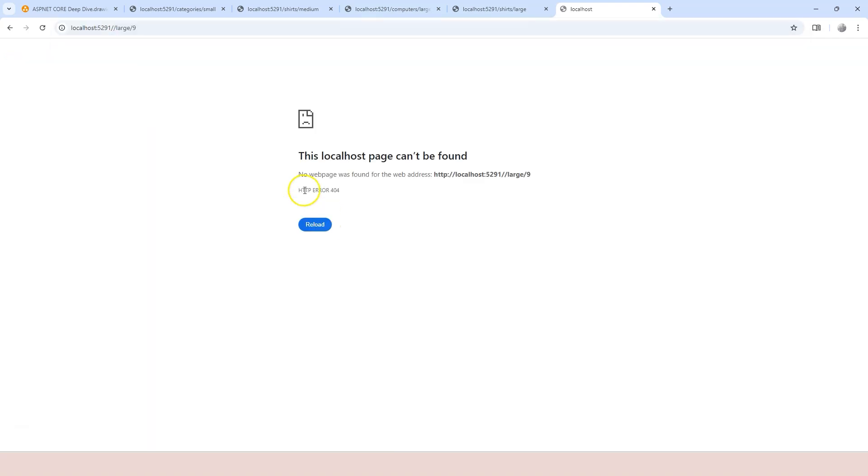For the first segment, I didn't provide any value here. For the second segment, I provide large. And for the third segment, I provide number nine. And if I do this, guess what? Not found 404 dummy page. So this is not valid, right?